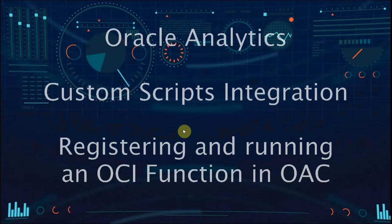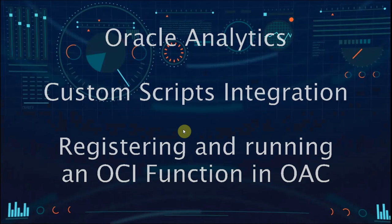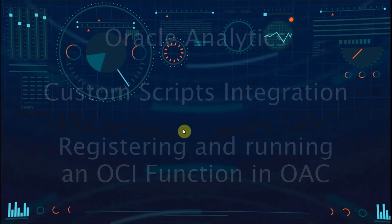In this video we will see how to register and invoke a custom script in OCI functions from OAC using Dataflow.